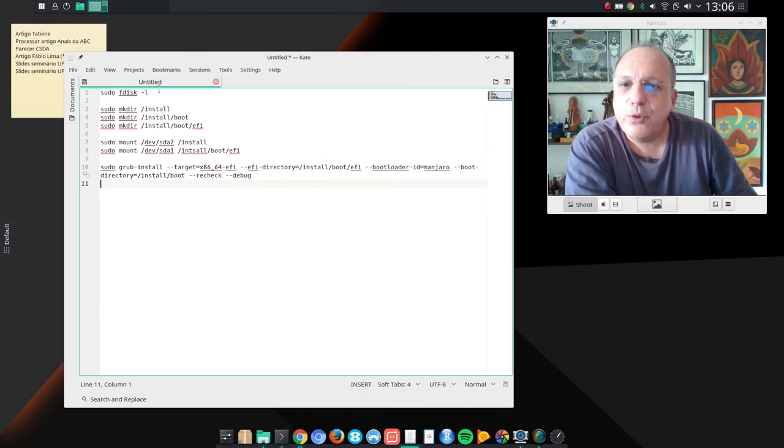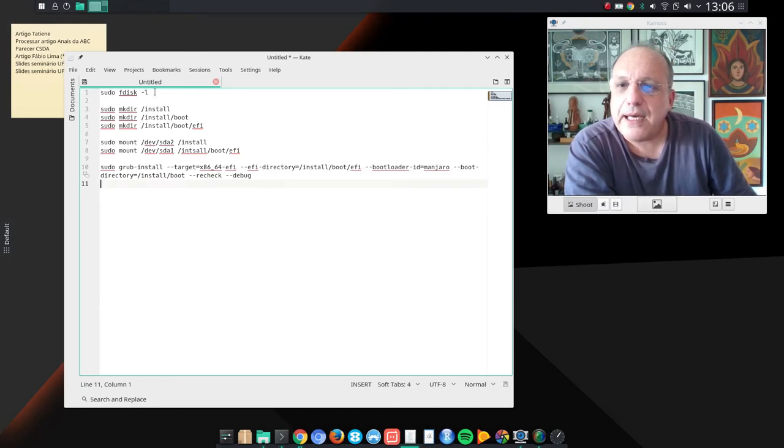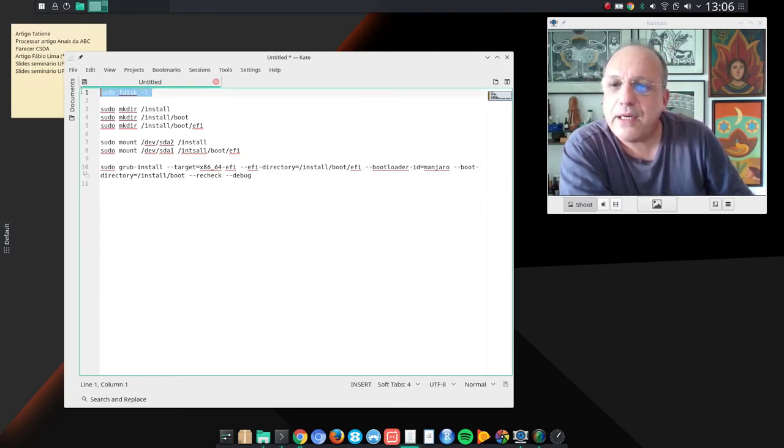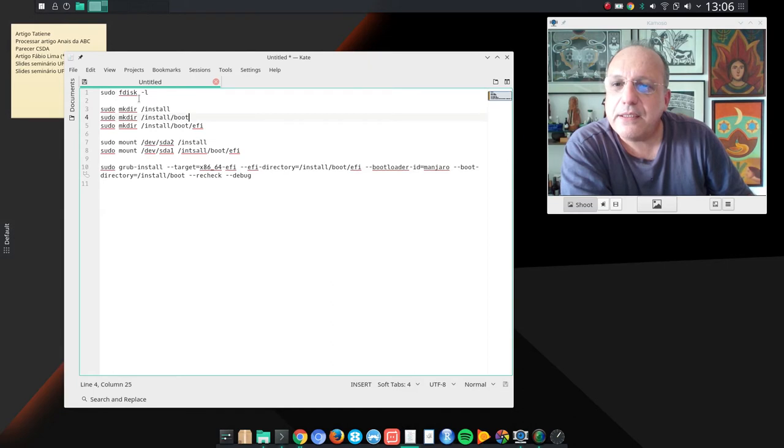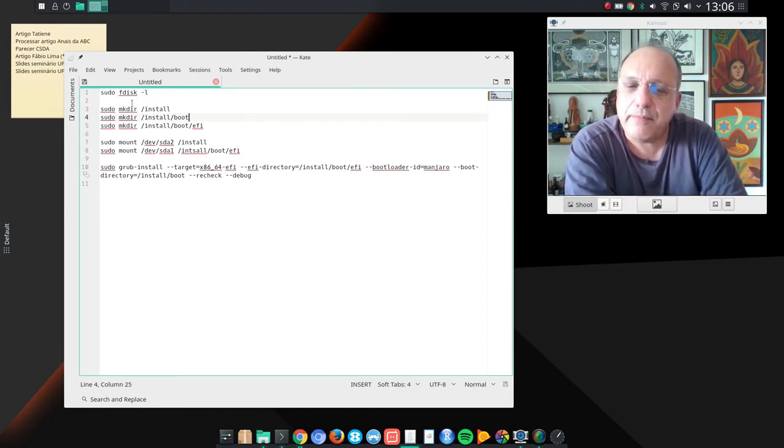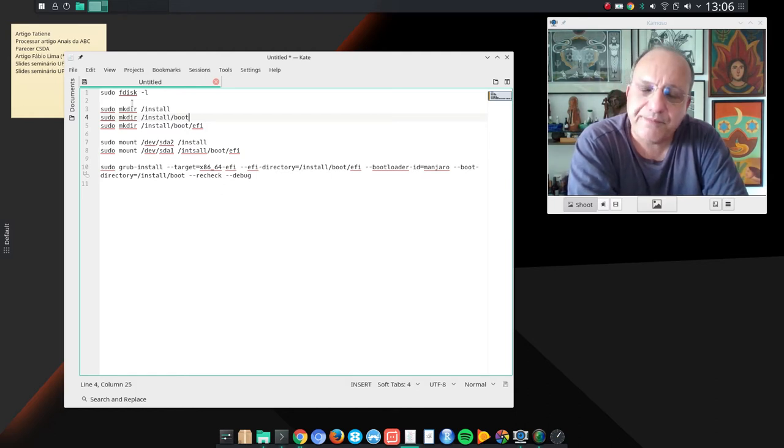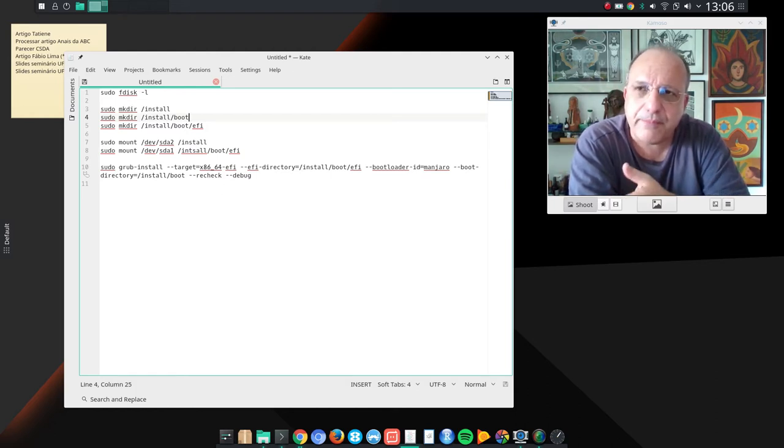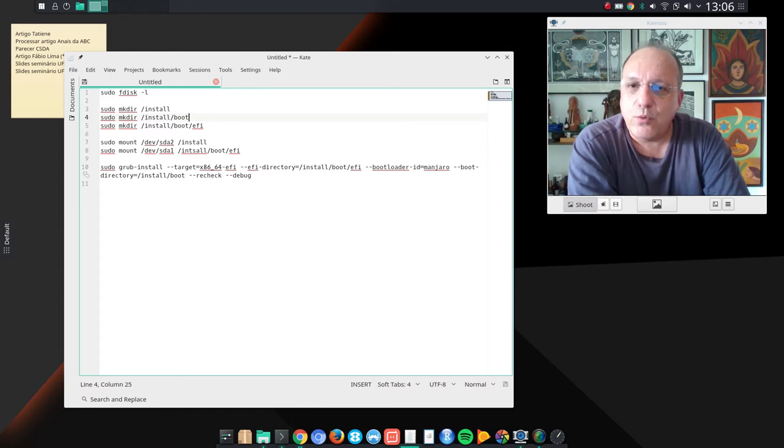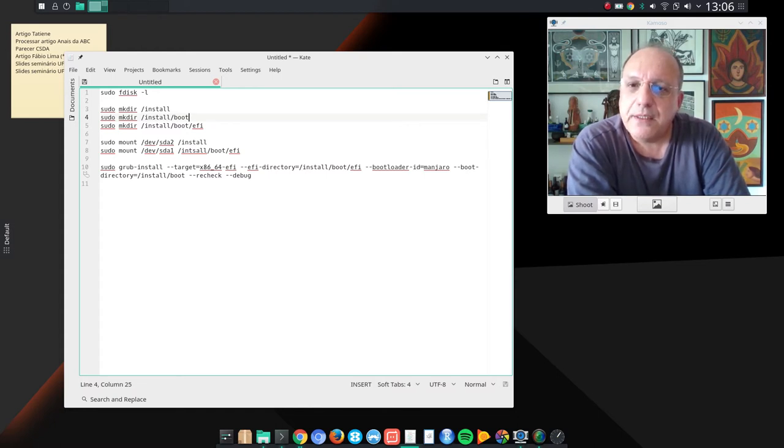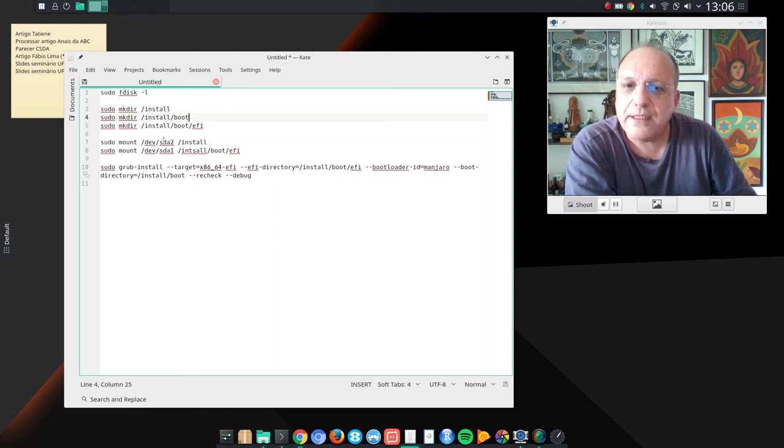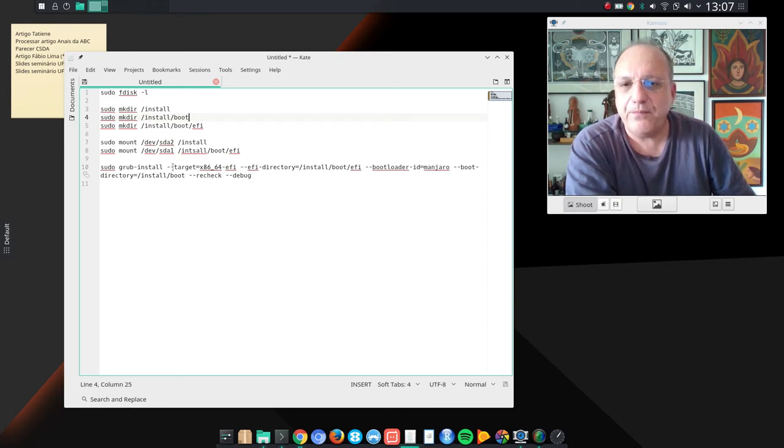I booted into Manjaro using a pendrive, Manjaro KDE. I opened a terminal and typed sudo fdisk -L. And then I noticed that my EXT4 root partition was under /dev/sda2 and my EFI stuff was in sda1.